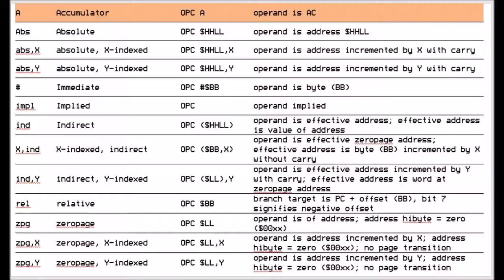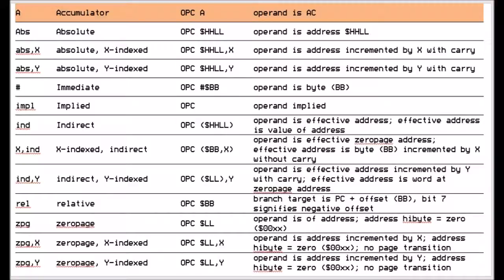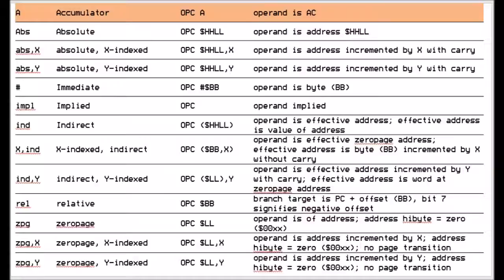We also have zero page addressing mode, which basically is a quick way of addressing from 0000 to 00FF. And the fact you don't have to specify the leading zeros means that you're only using 2 bytes in memory rather than 3. We also have zero page indexing. So if you want to talk to D0 and X is 3, then it would actually look at D3. And the same with the Y register. So they're the 12 addressing modes that are used with the instruction set that I've just described.